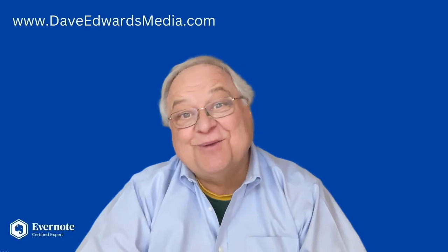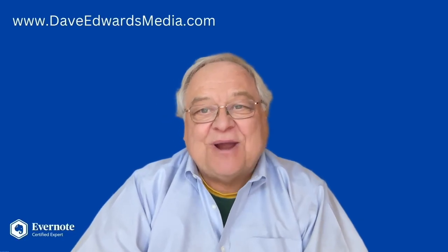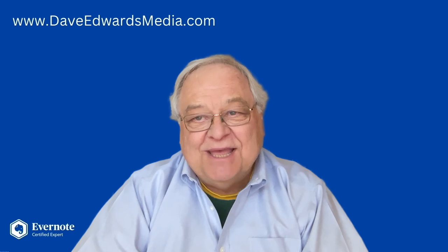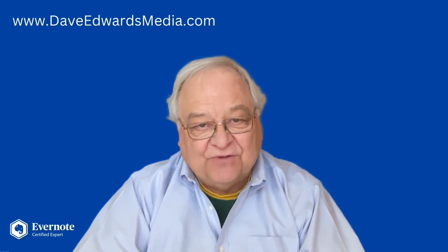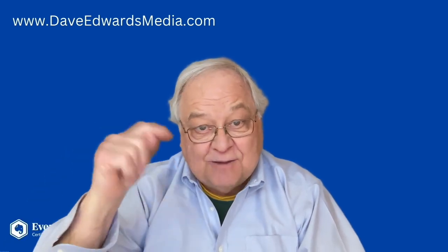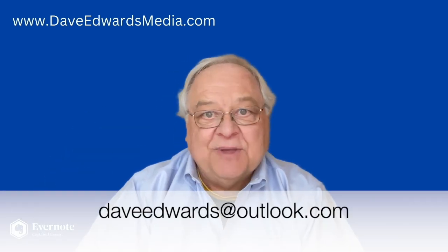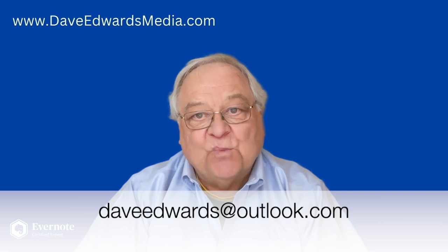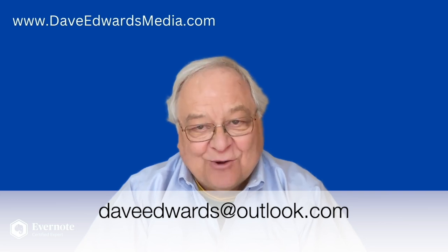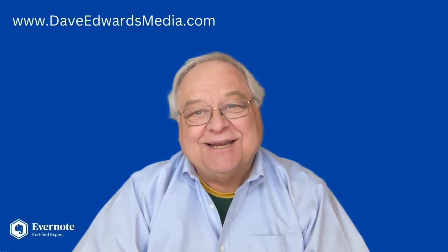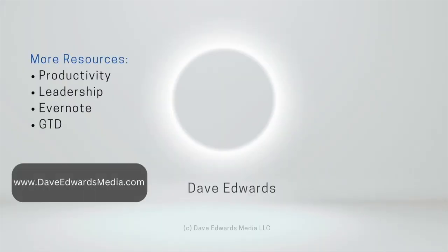Send me your questions about Evernote and I'll try to answer them in future videos. Just post your question below or email me at DaveEdwards at Outlook.com. Thank you.